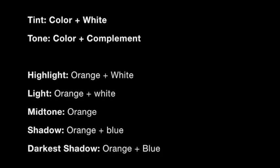As a reminder, a tint is a color plus white, and a tone is a color plus its complement. So when I add blue to orange, it makes it more gray.